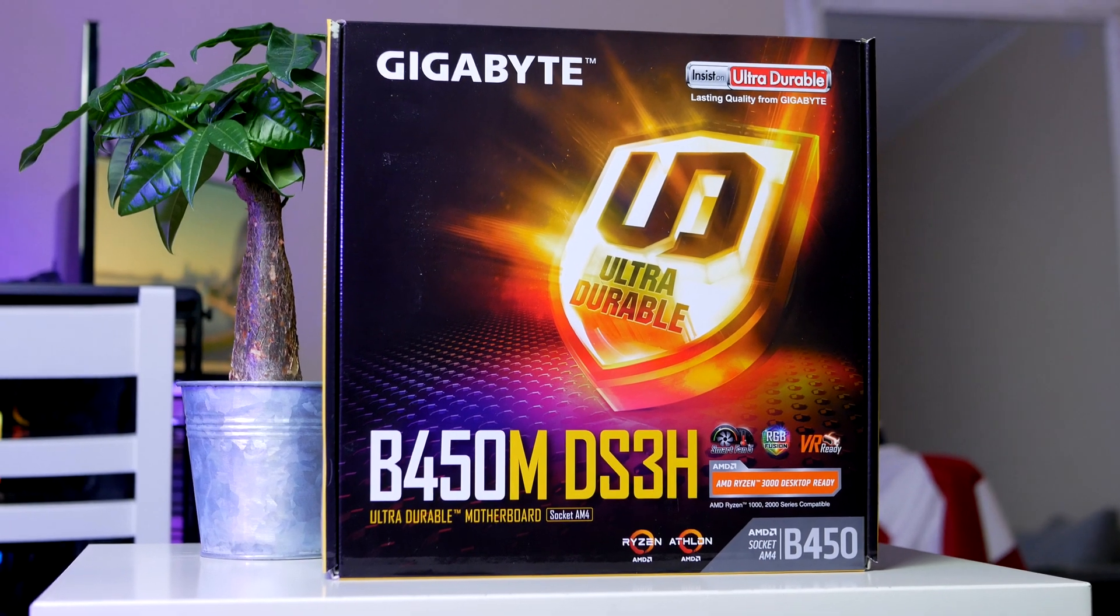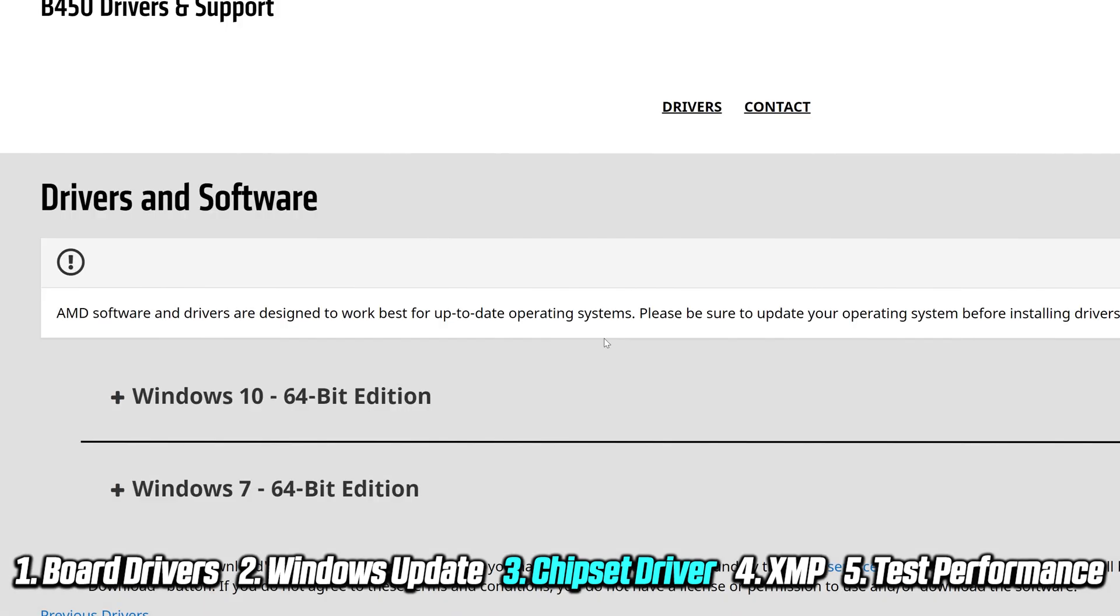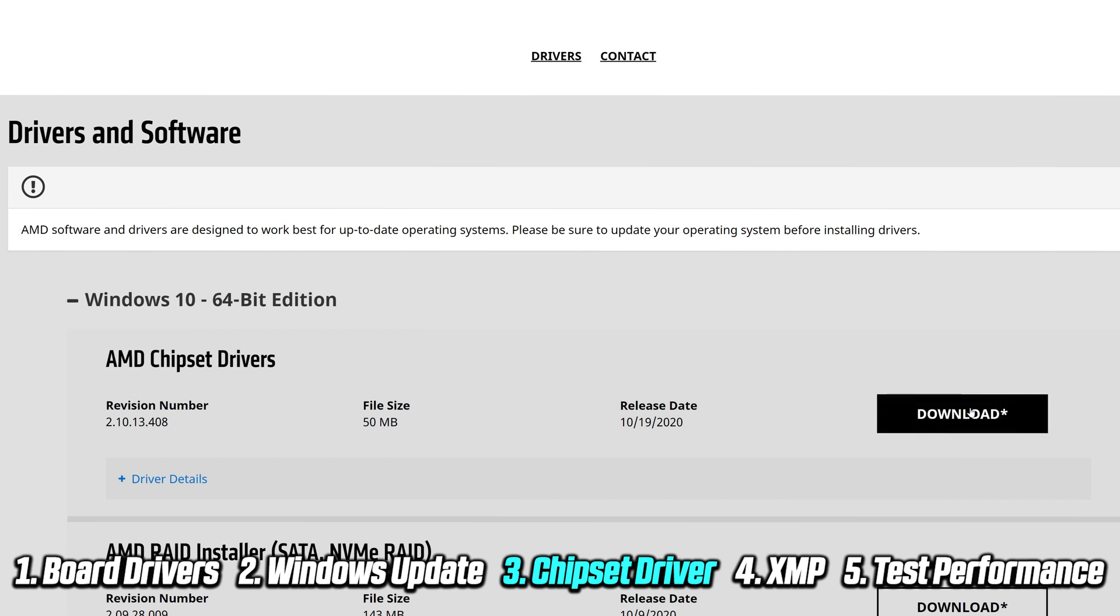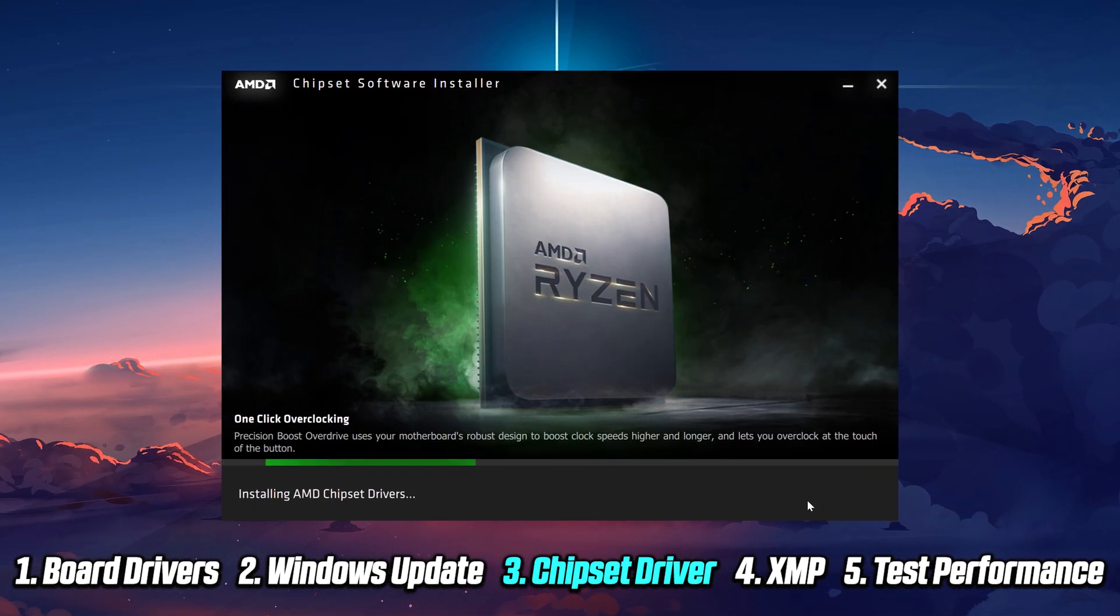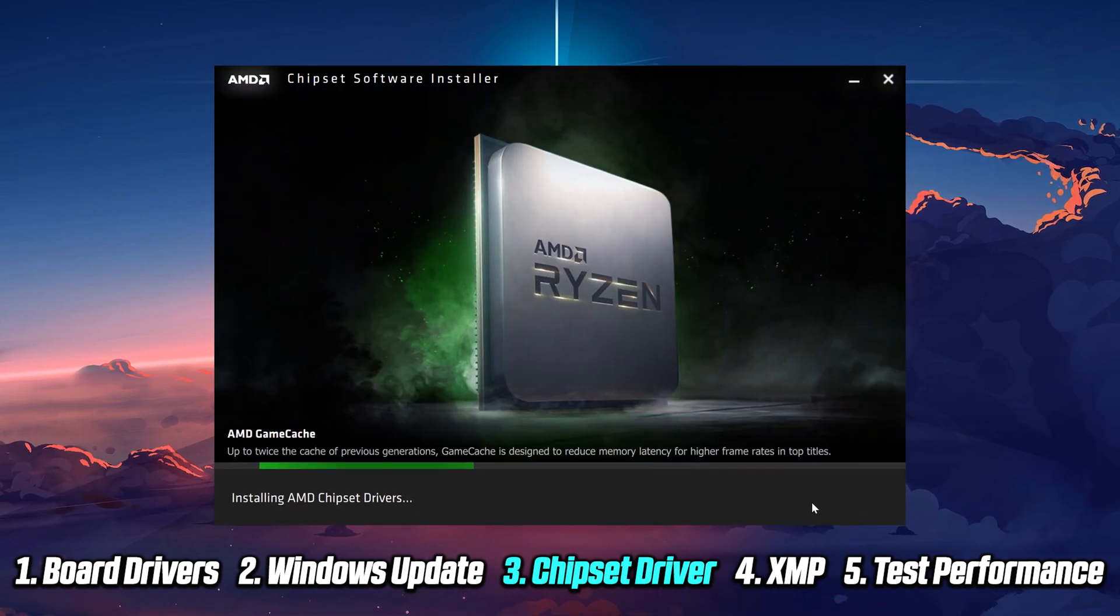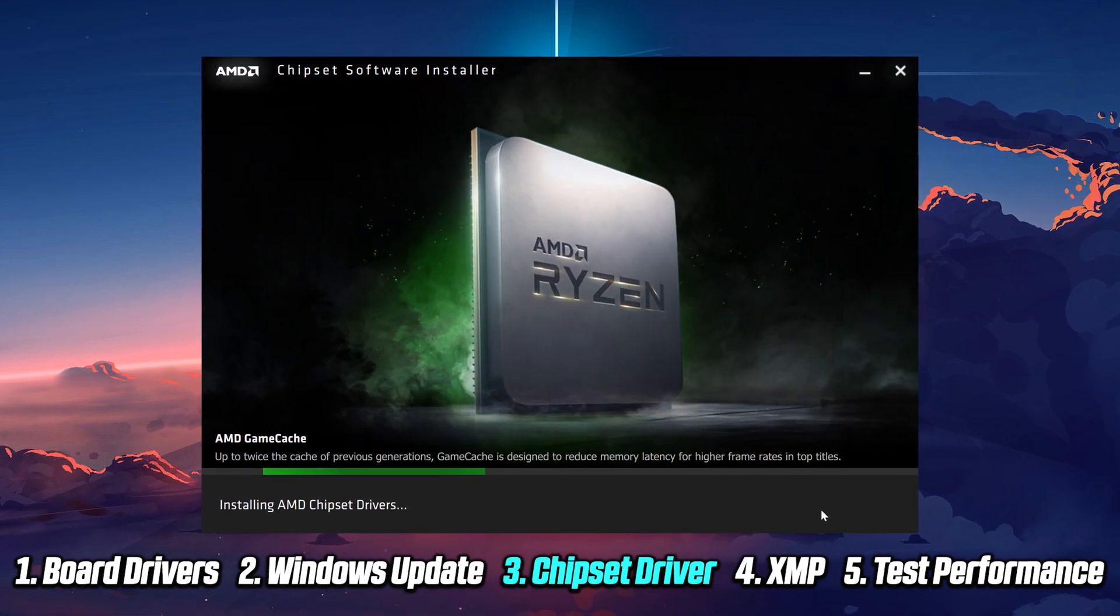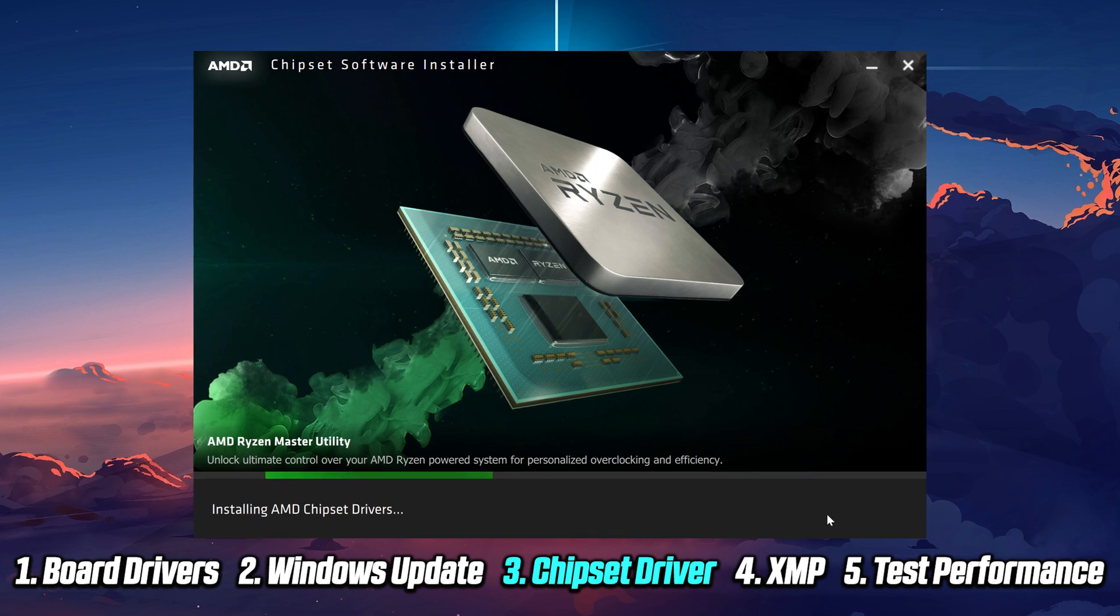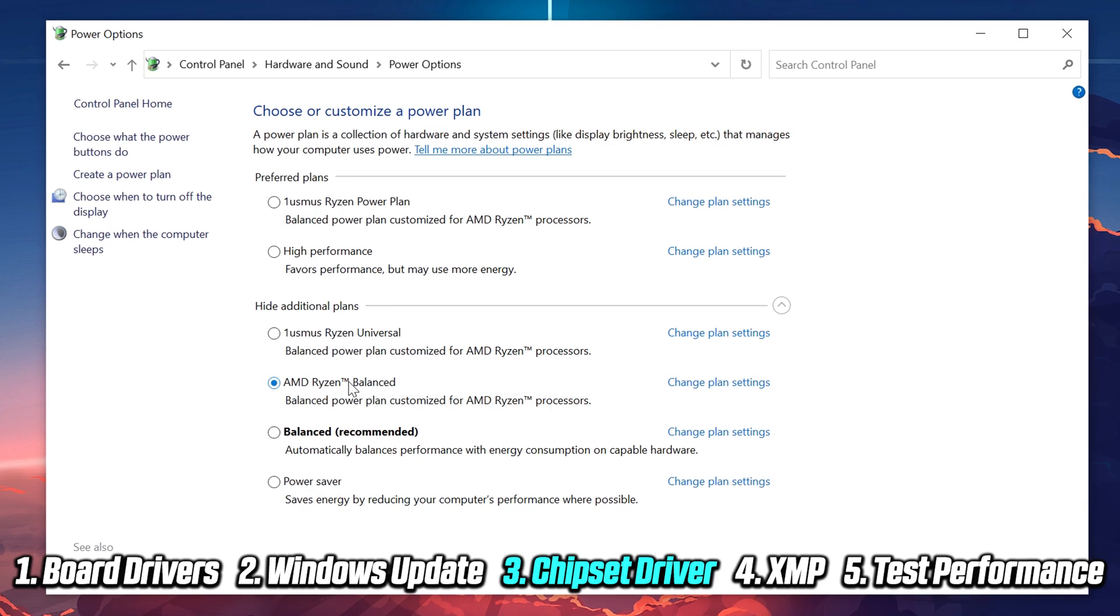AMD provides something very useful under chipset drivers called Balanced Power Plan, which is a power plan for Windows 10 that is optimized specifically for Ryzen processors. When the first lineup of Ryzen CPUs launched back in 2017, important performance optimizations were missing from Windows, and that hindered the Ryzen CPUs from performing at optimal performance. This power plan is very important to get the most out of your new gaming system.